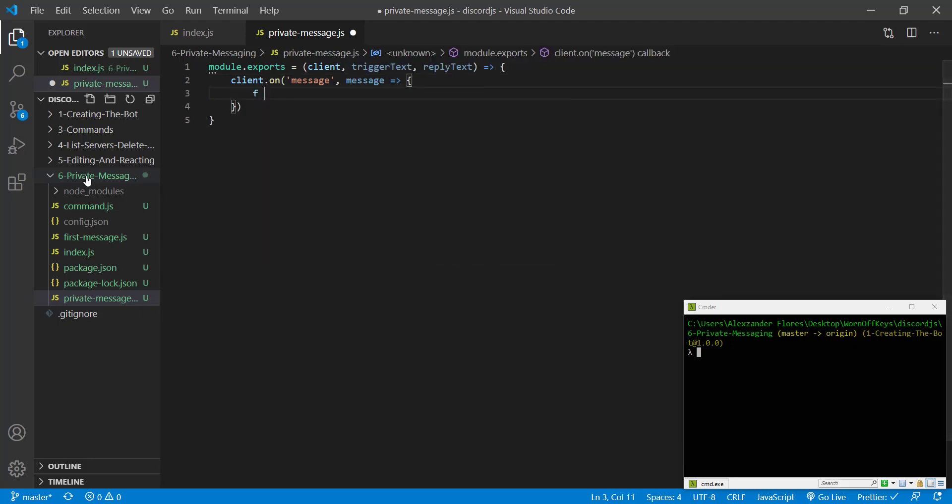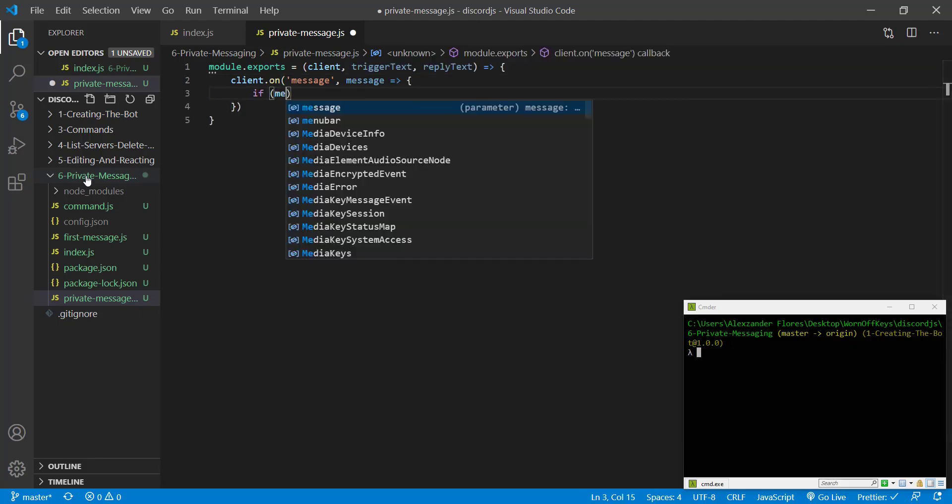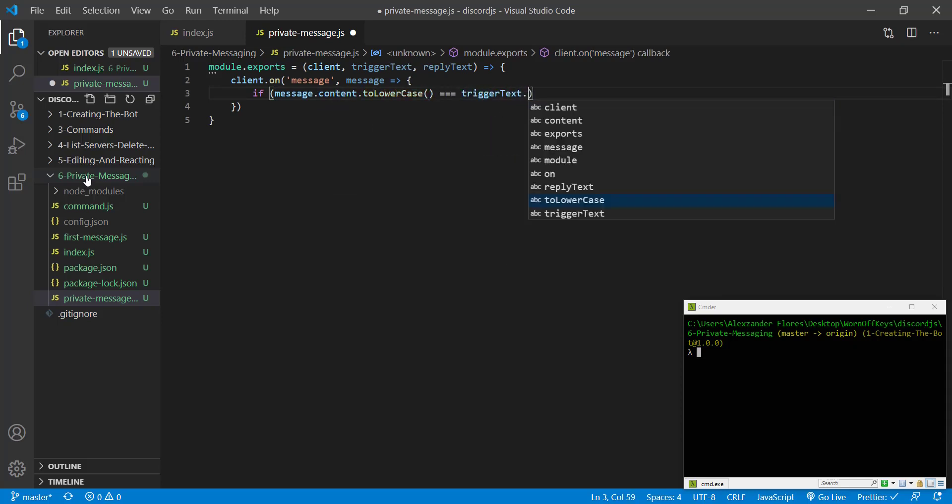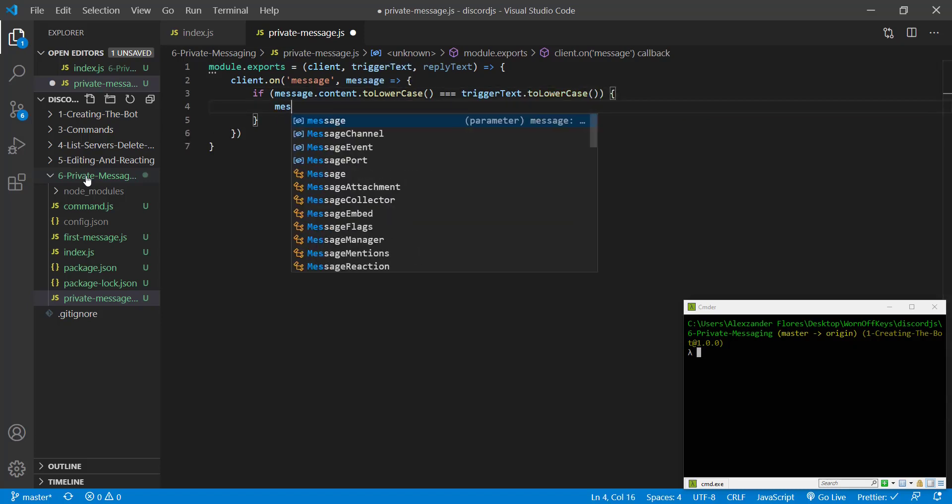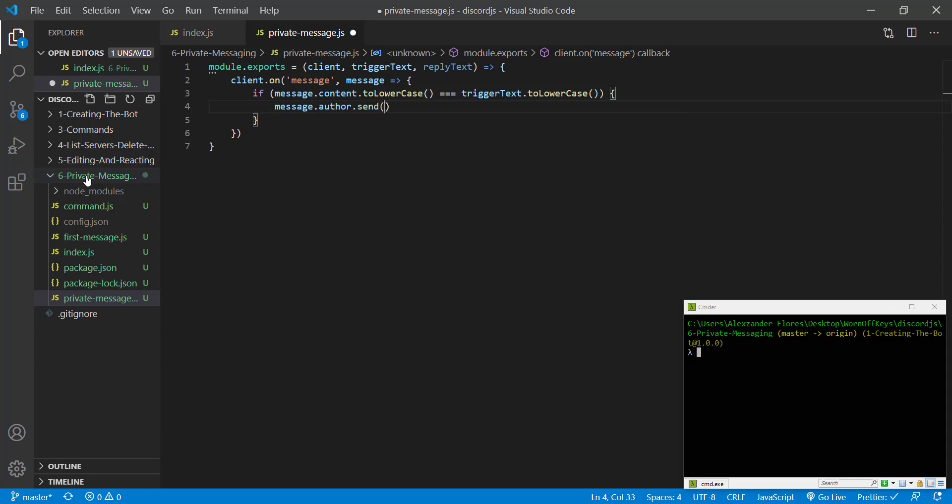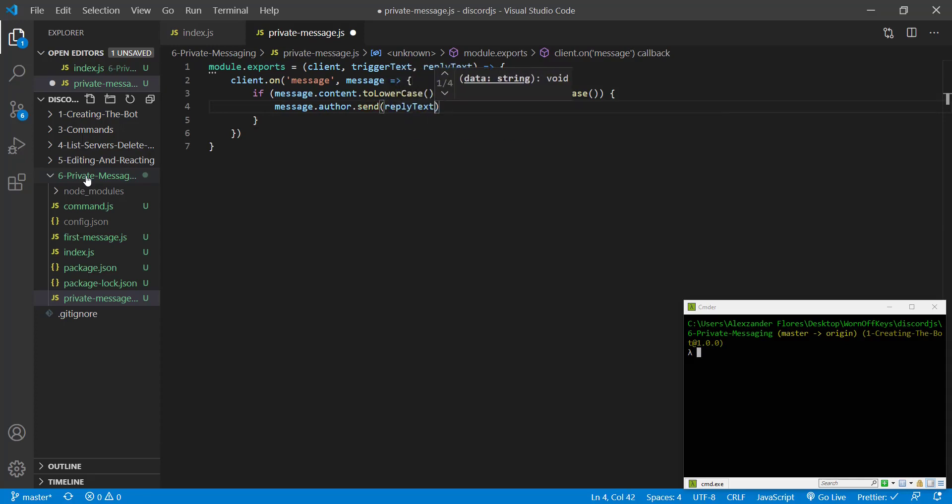We're going to say if message.content.toLowercase is exactly equal to triggerText.toLowercase. In this exact case, we're going to say message.author.send replyText.